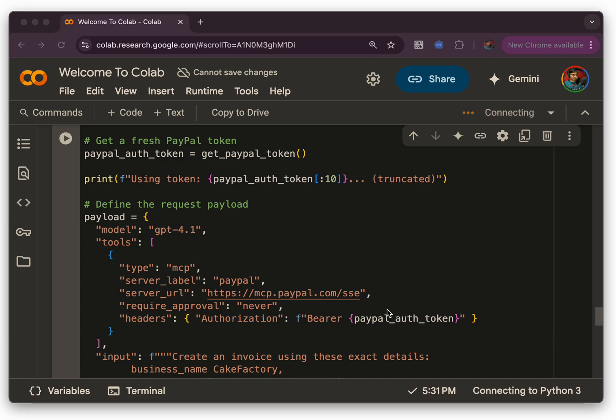OpenAI launched this ability to connect to remote MCP servers programmatically. That means you can use an API from OpenAI to connect to remote MCP servers. In this example, we are looking into how you can connect to PayPal's remote MCP server.